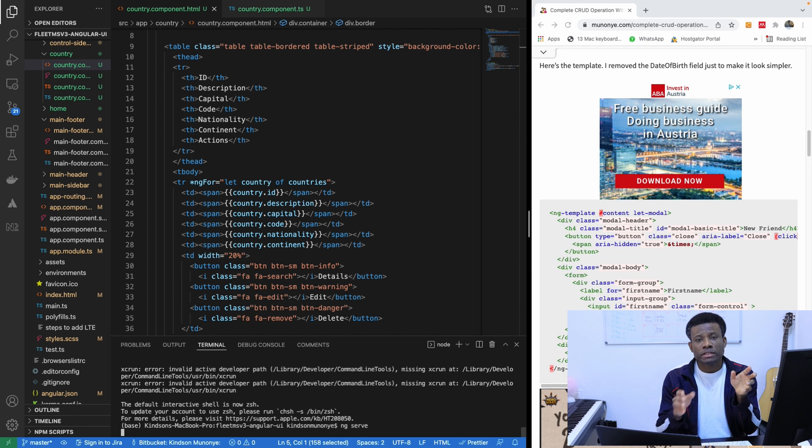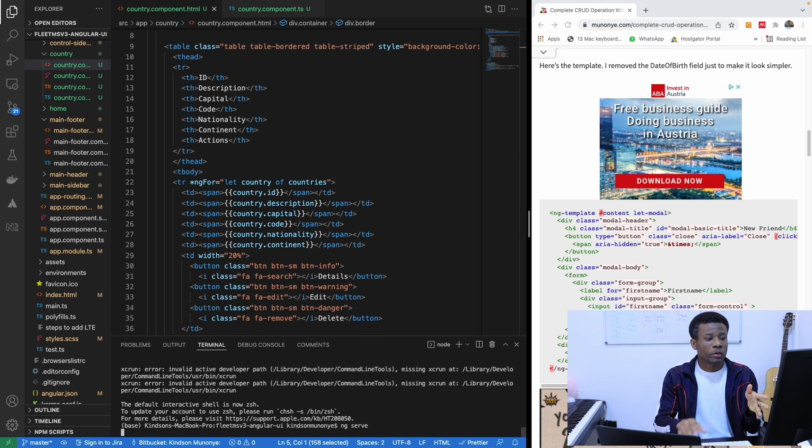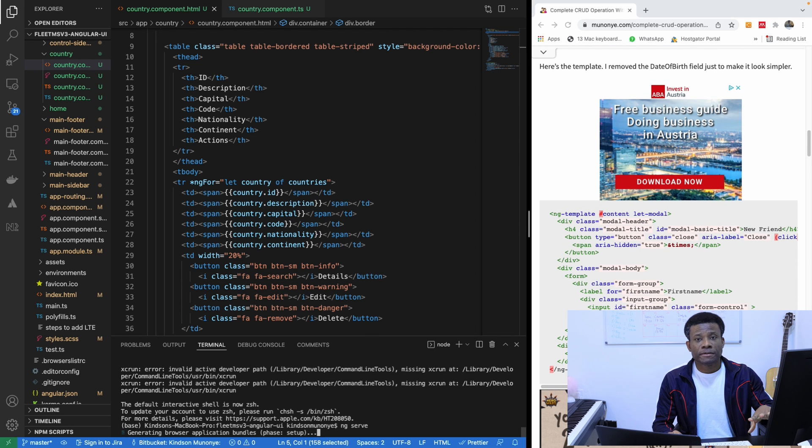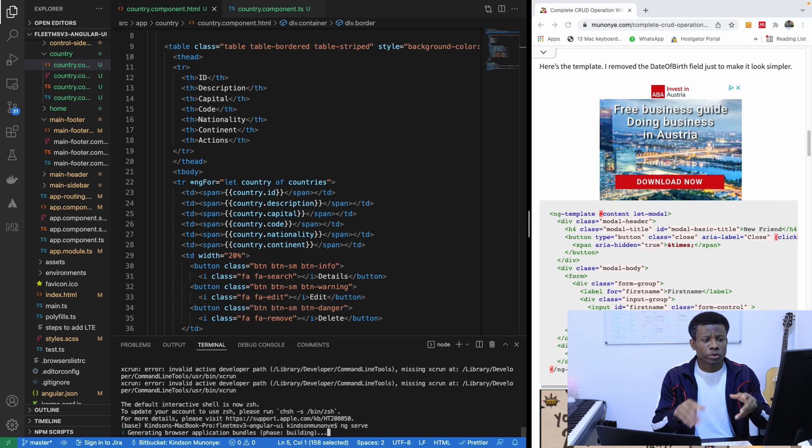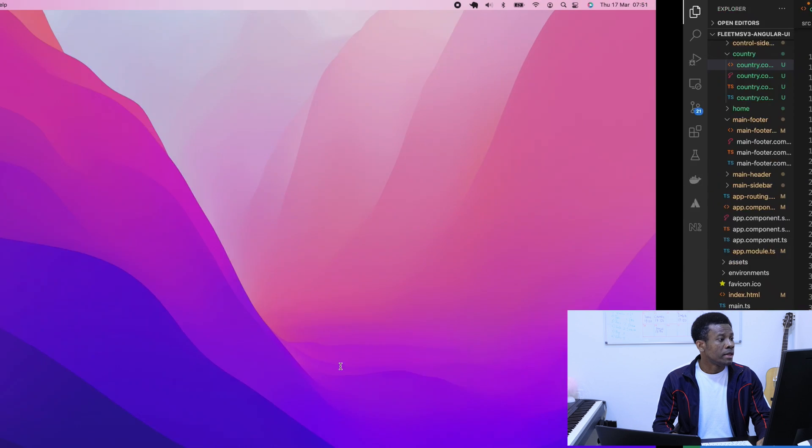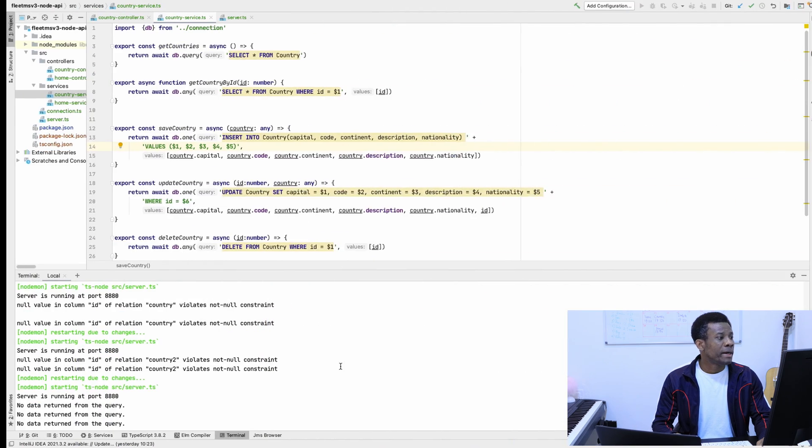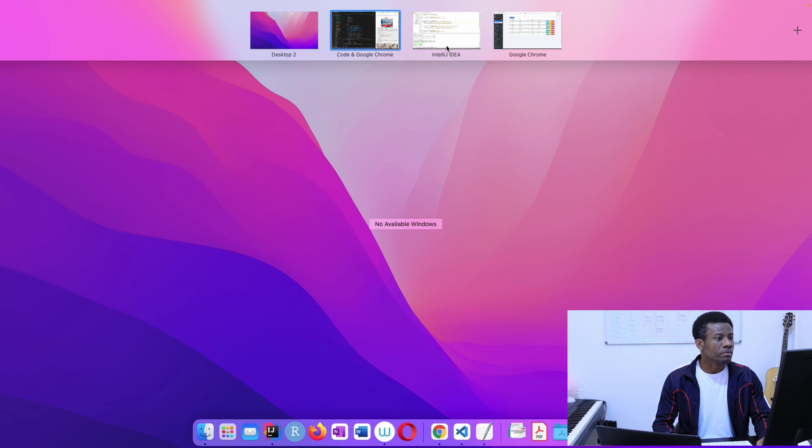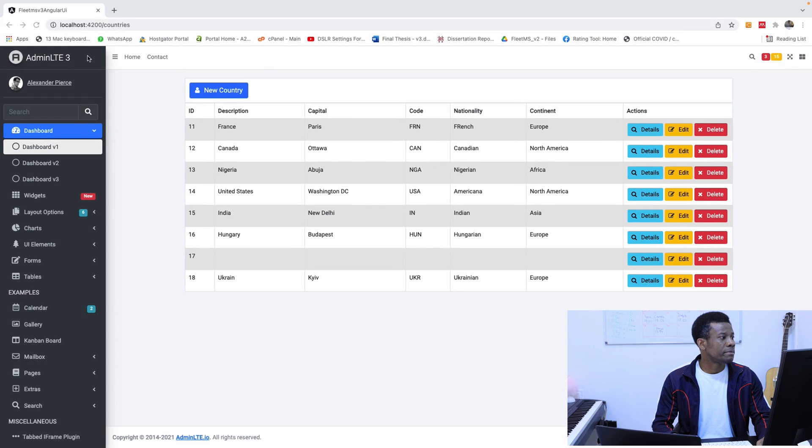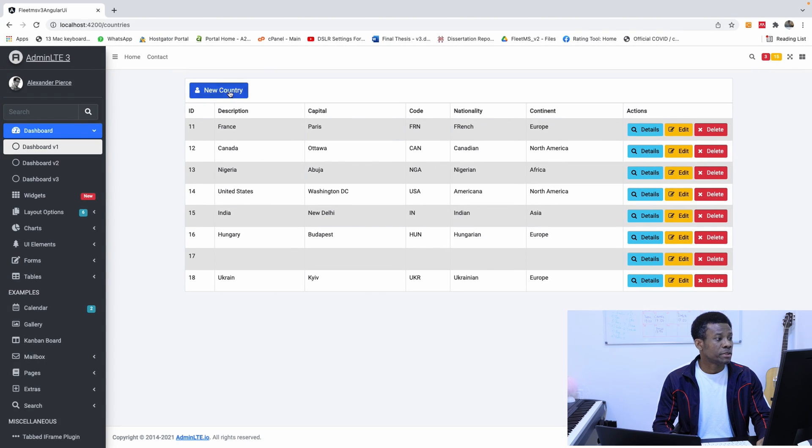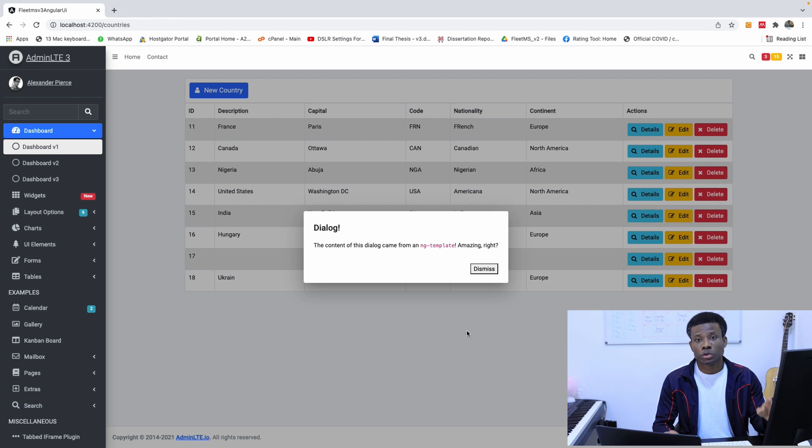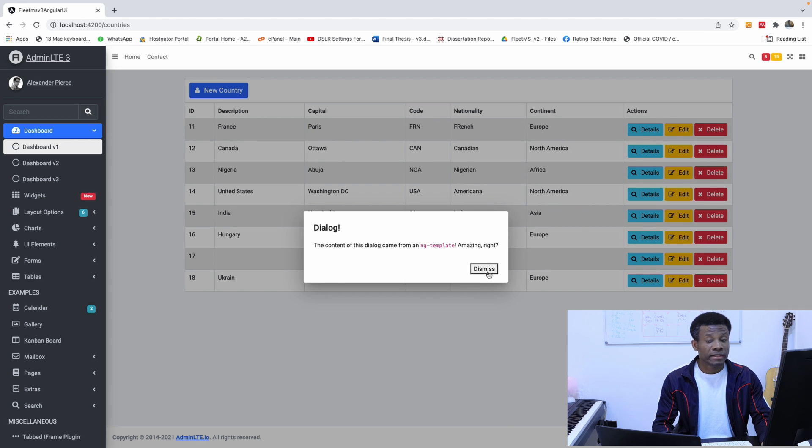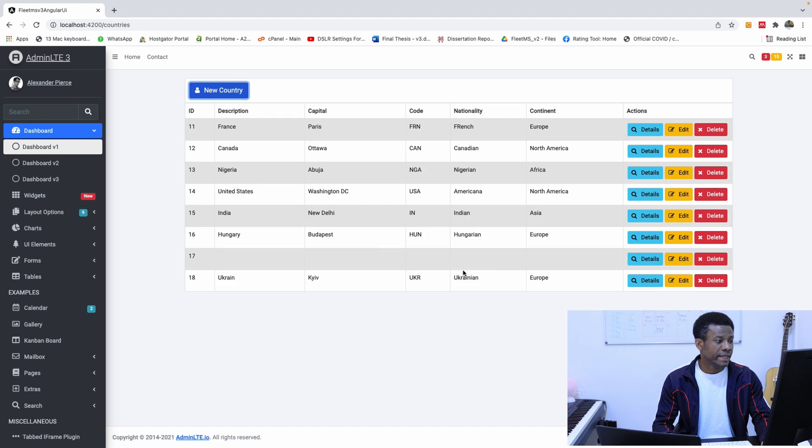Let me close everything and start from the scratch from where we stopped in part 20. So this is the application we are currently working on. Let me start it up so that we can see exactly where we stopped. Part of the step-by-step is right here in my website. If I go back to the page, you see that this is where we are. So if I say new country, this is what we have. We don't really have the form yet.